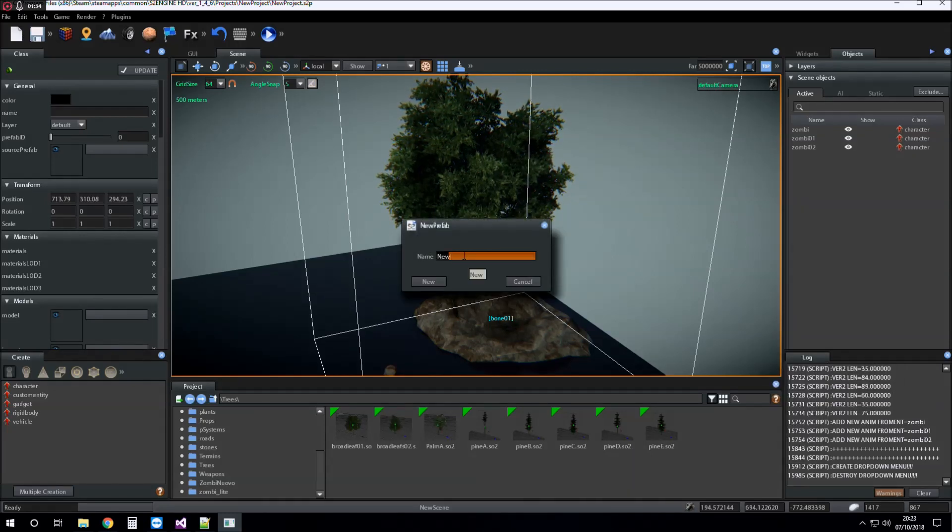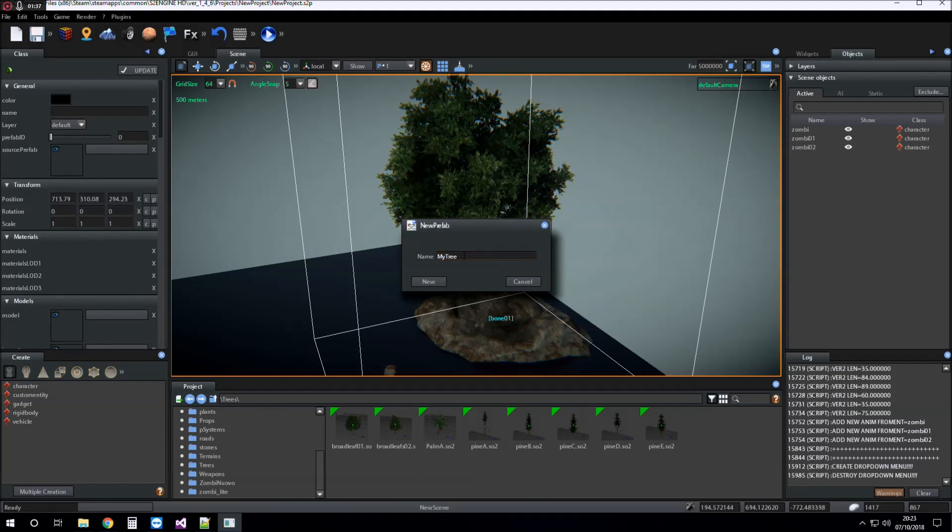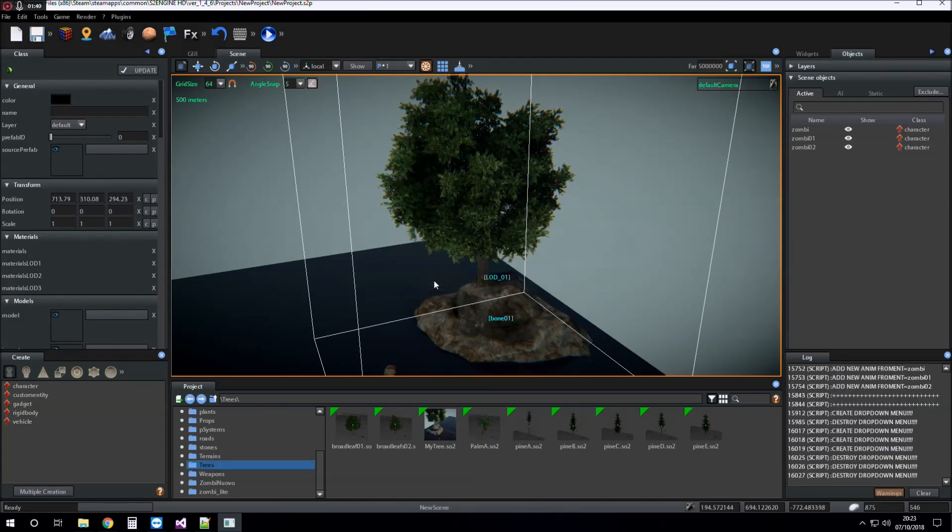I give it the name, for example my tree, and click on new.